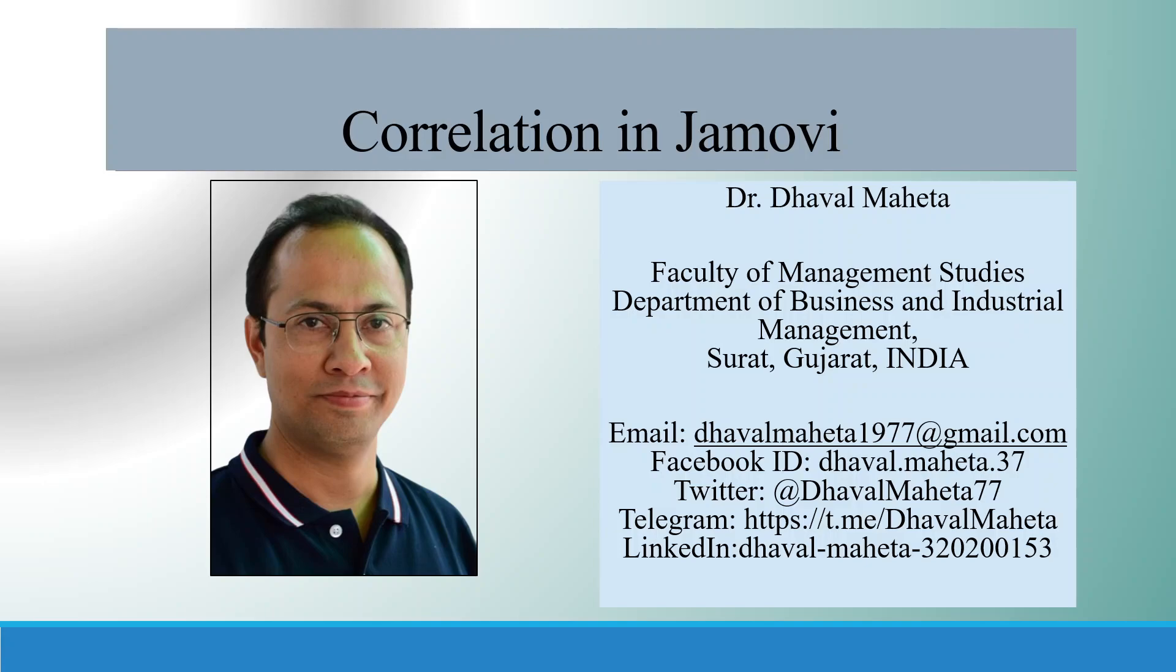Hello to all of you, this is Dr. Dawal Mehta. Let's try to understand how to run correlation in Jamovi.